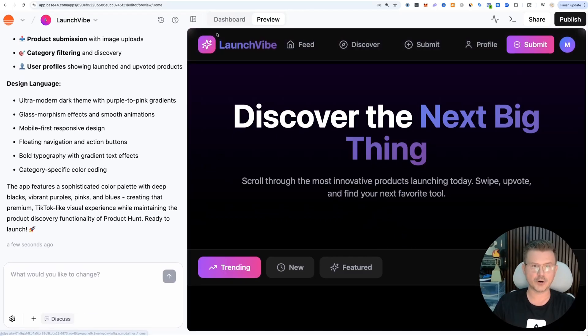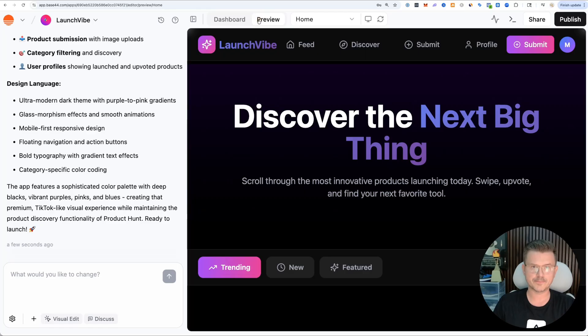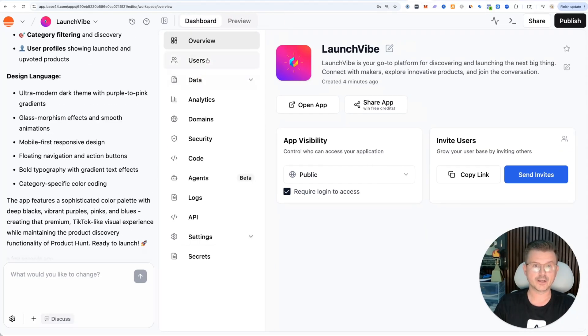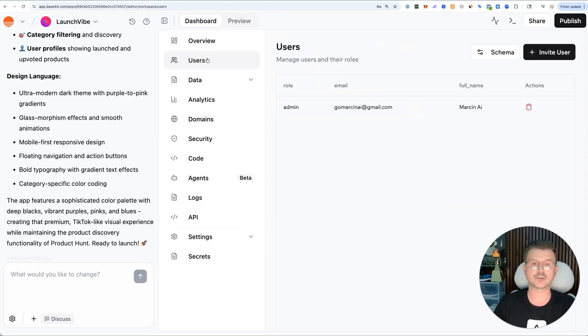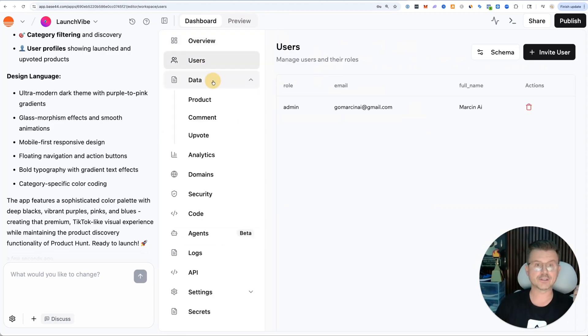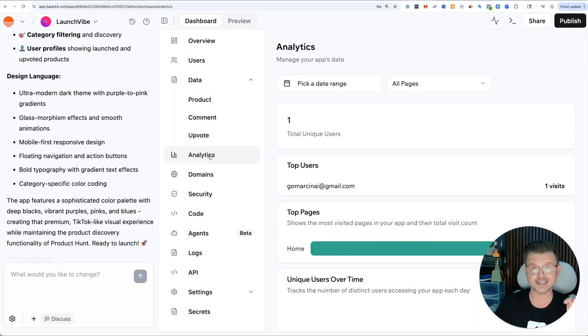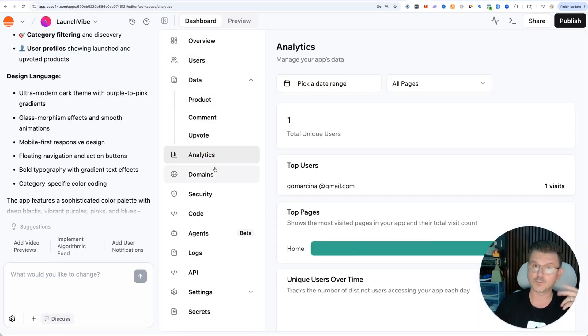You can switch over to dashboard, and this is where the magic happens of Base44. You have users built in, you have your data layer - product, comment, upvote - everything is already connected. You also have built-in analytics inside of Base44.